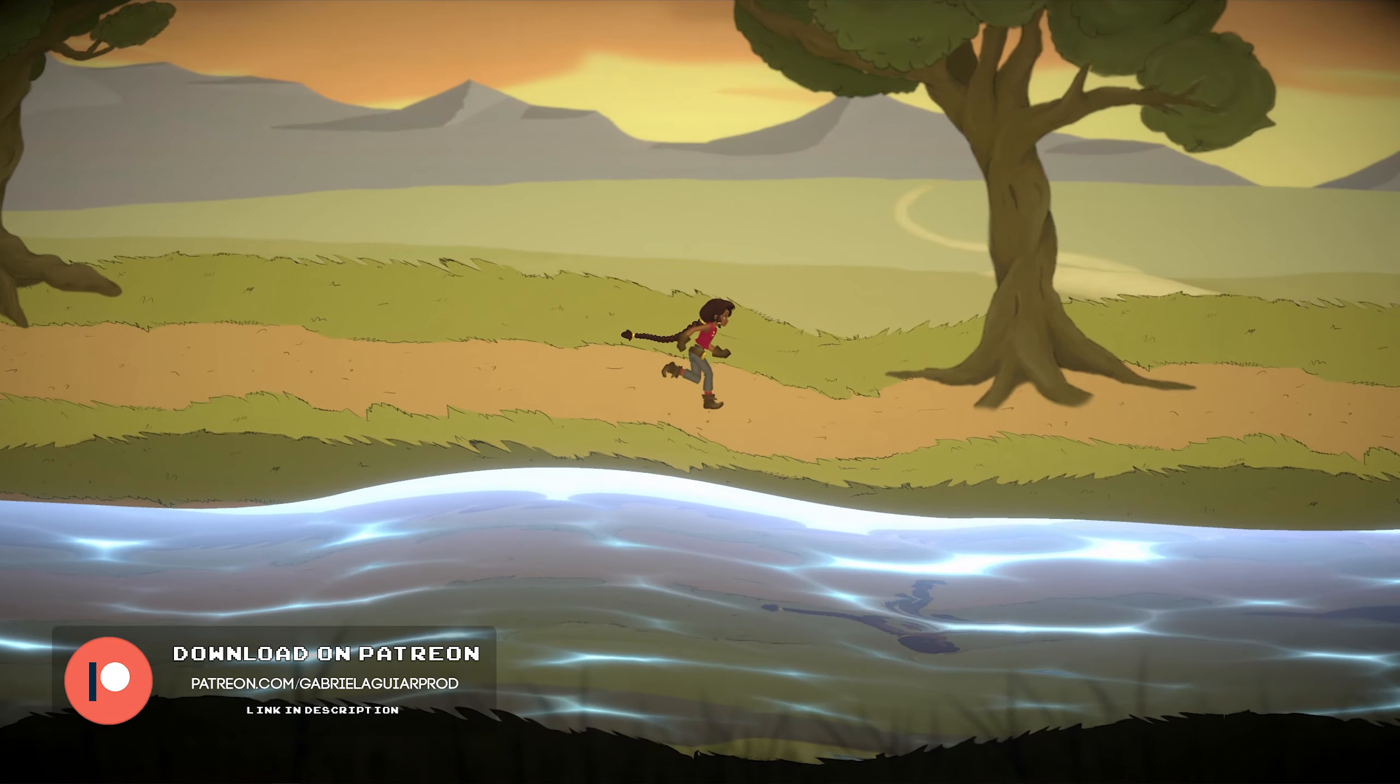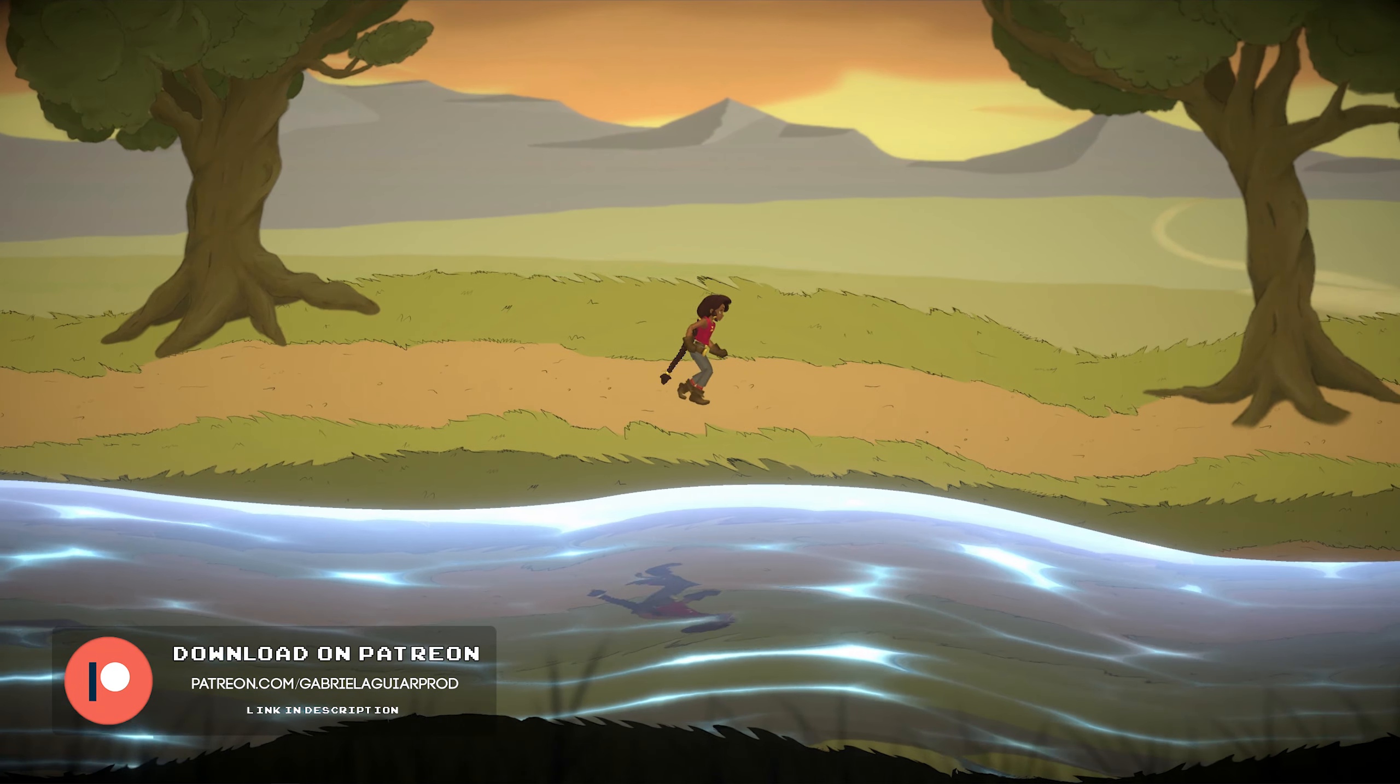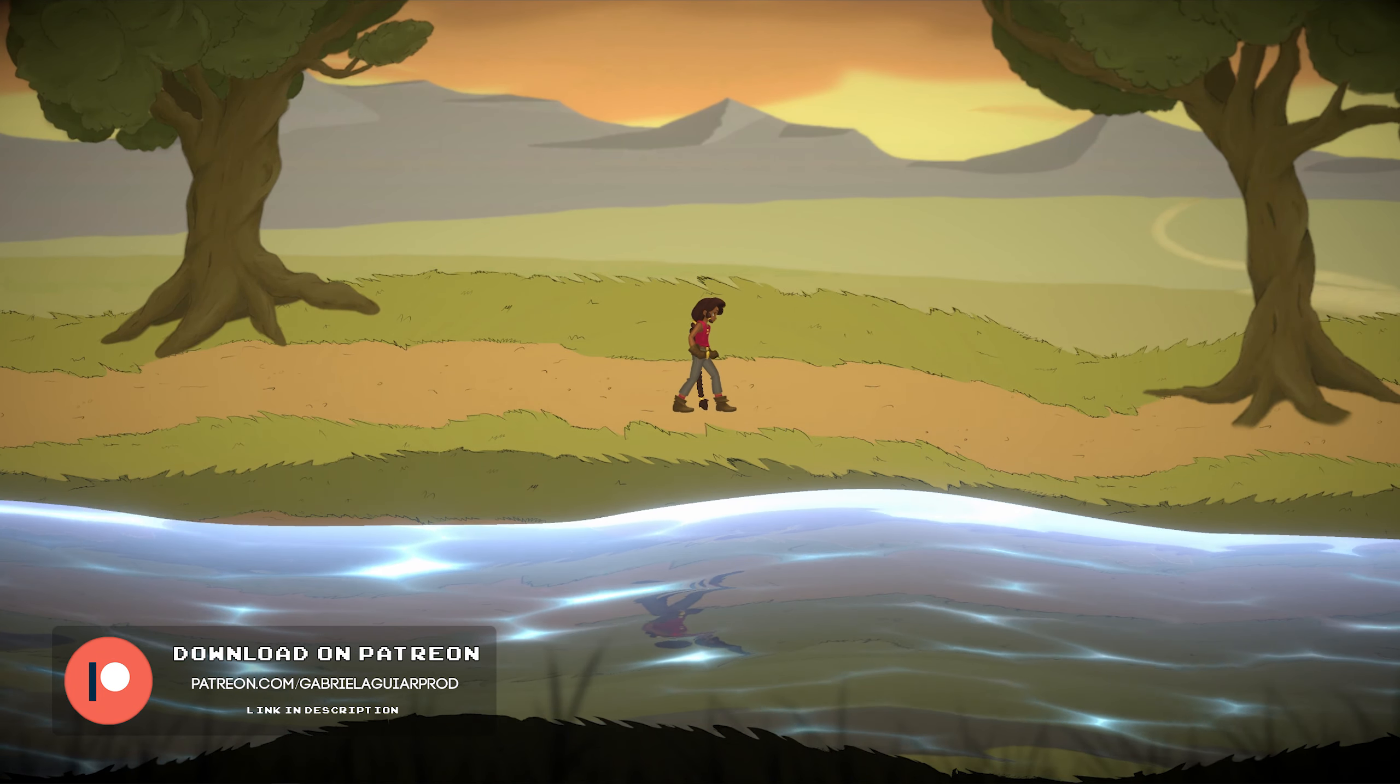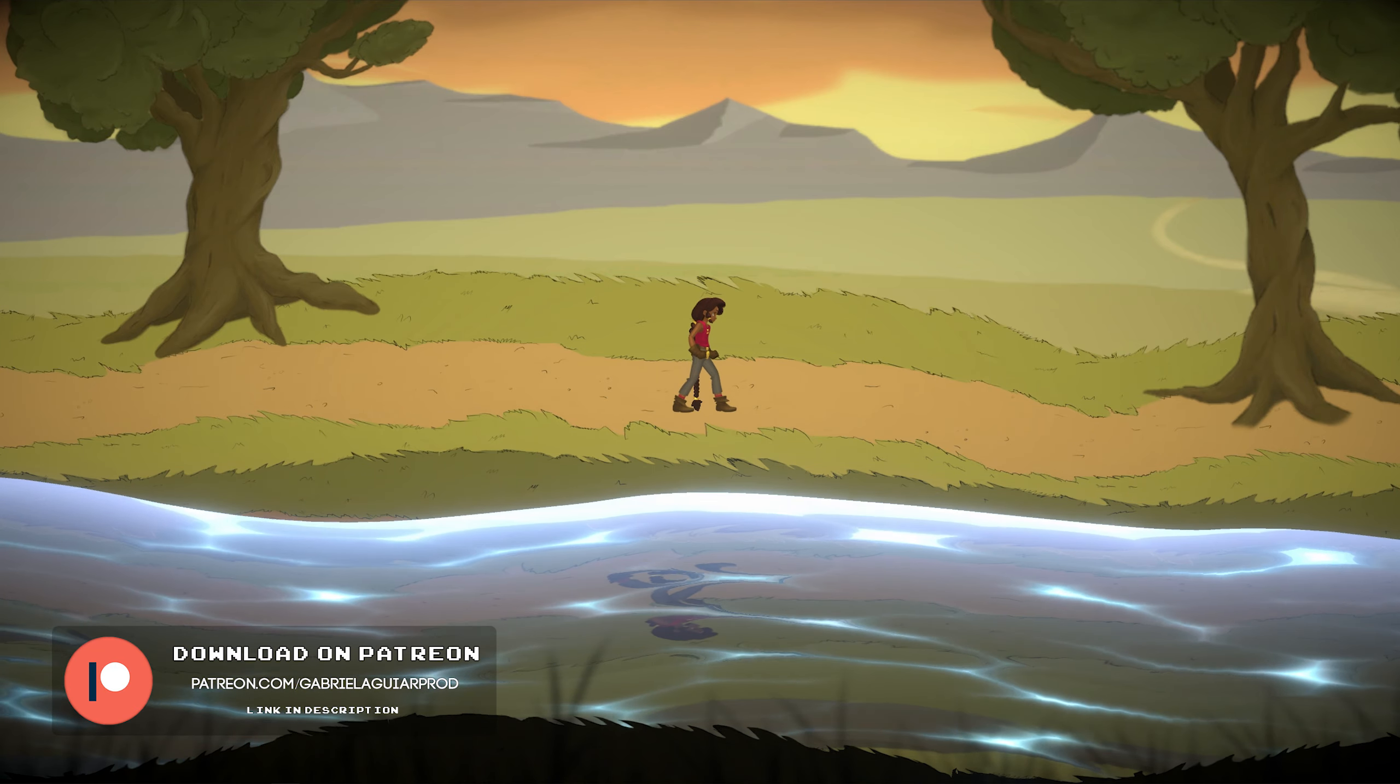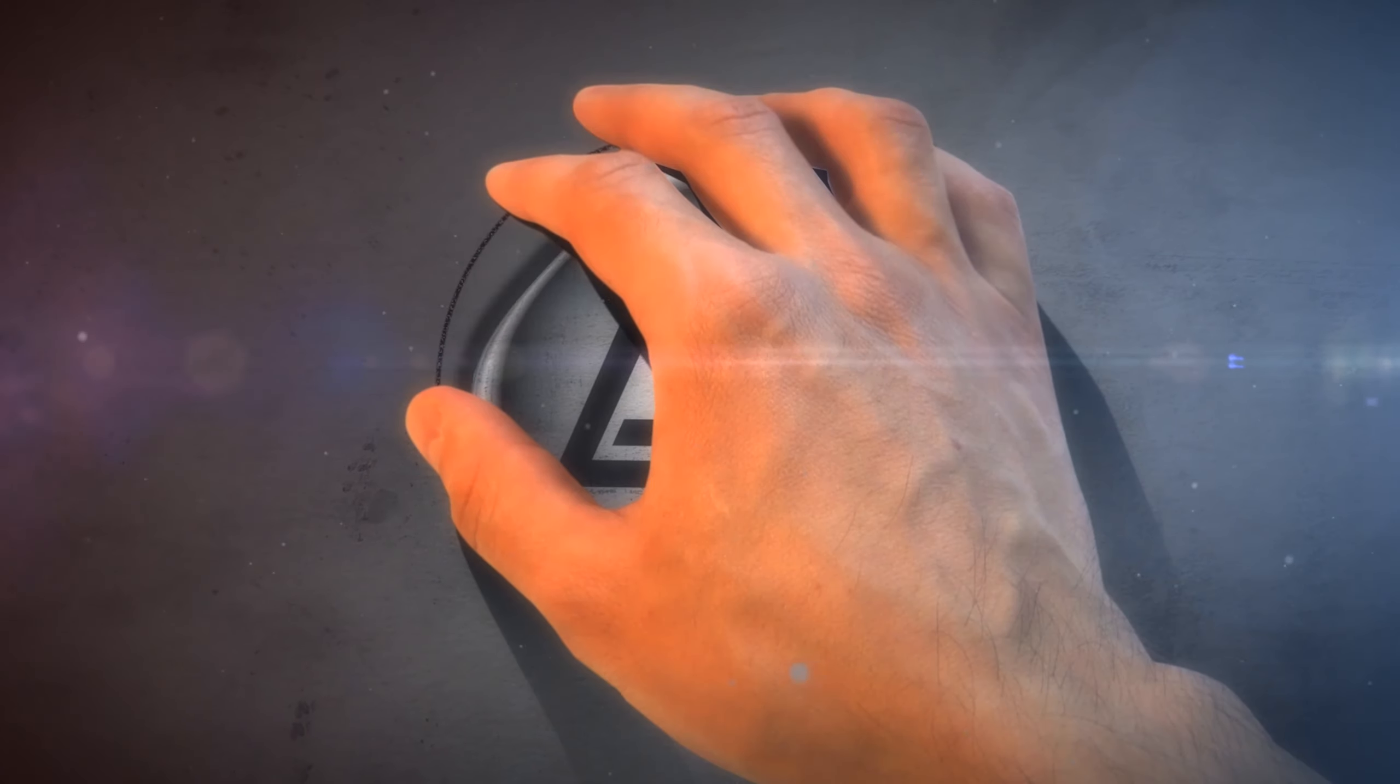And as usual this is available on my Patreon page, in case you are interested I left the link in the description. You will get access to many effects and shaders that you can use in your games and projects. So with that being said, let's jump right into it and let's see how we can create this one.